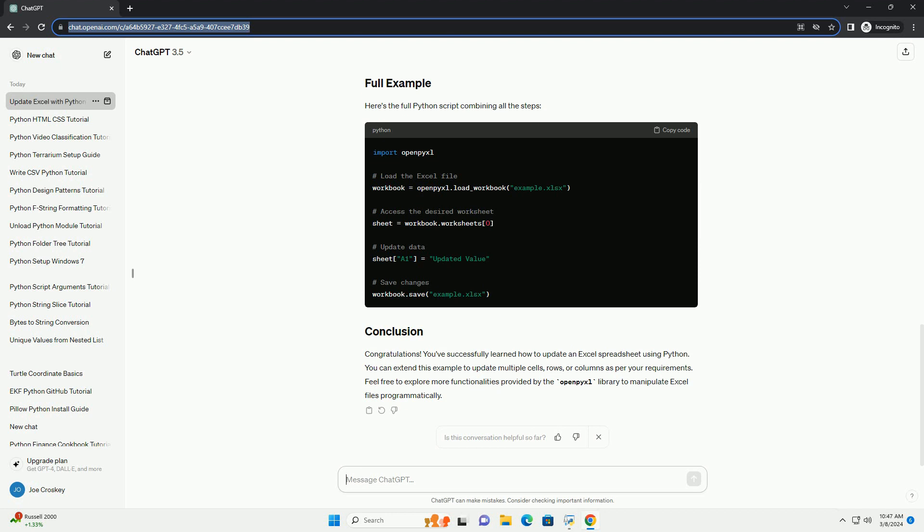Specify which worksheet within the Excel file you want to update. In this example, we'll select the first worksheet, index 0.